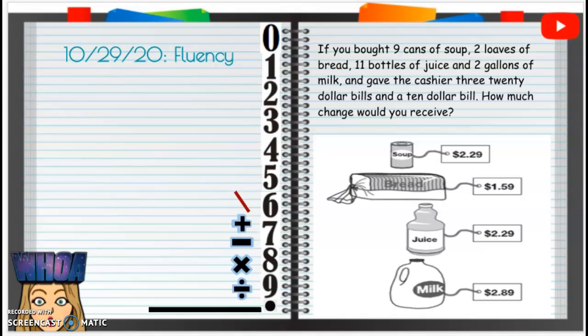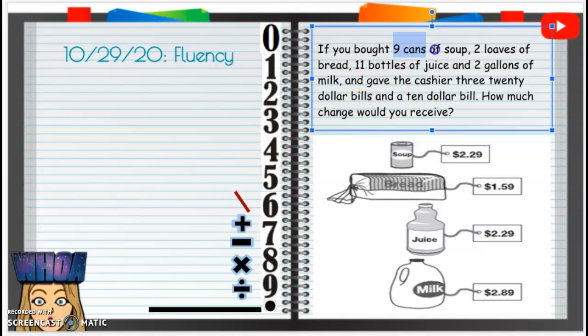October 29th, 2020 fluency. If you bought nine cans of soup, two loaves of bread, eleven bottles of juice, and two gallons of milk, and gave the cashier three $20 bills and a $10 bill, how much change would you receive? Alright, so let's do it. So nine cans of soup — let's see how much nine cans of soup is going to be.